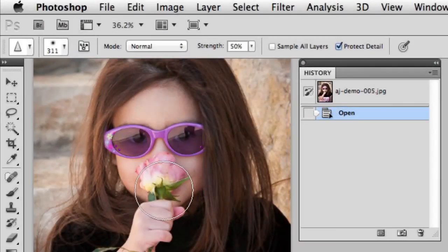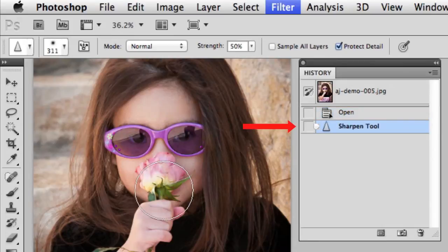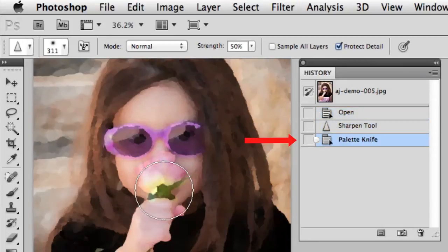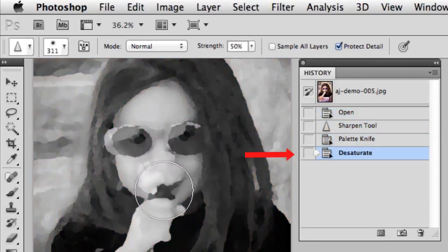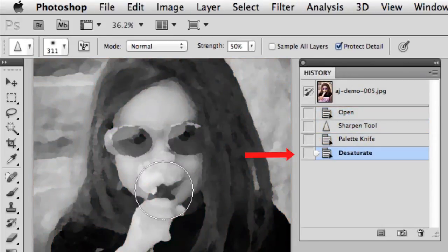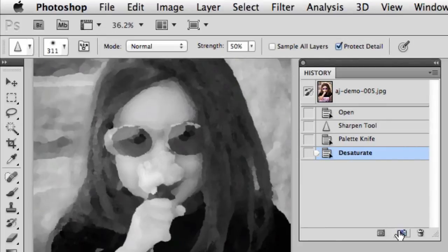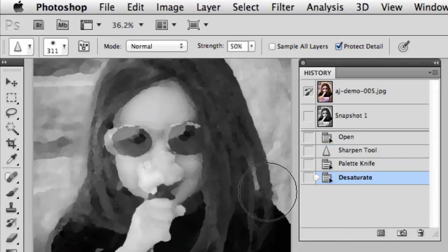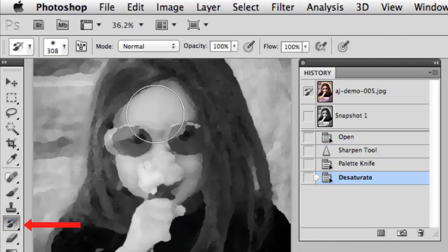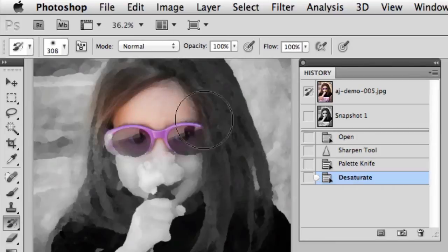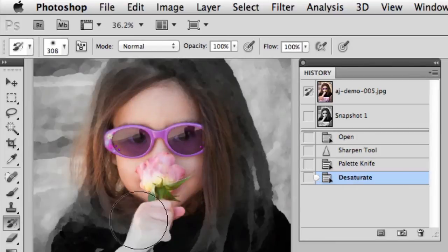The history panel is a great way for you to track changes in your Photoshop document. In fact, by default, Photoshop will track the last 20 things you've done. And you have the ability to combine this with the history brush, and you can selectively paint various states in history.